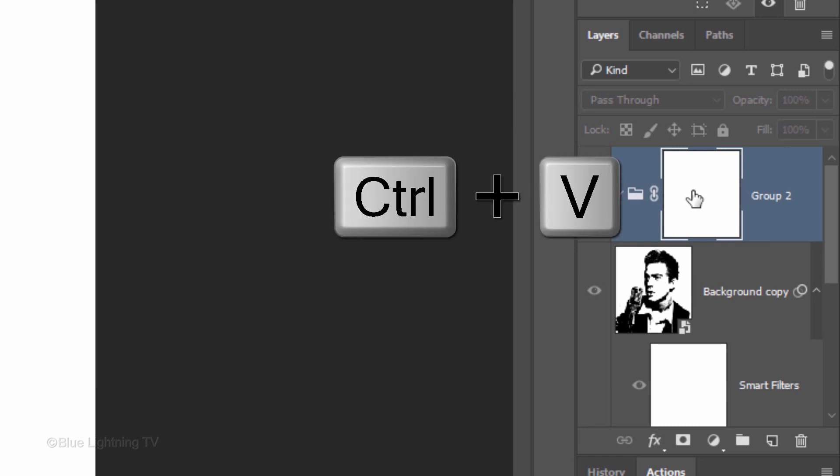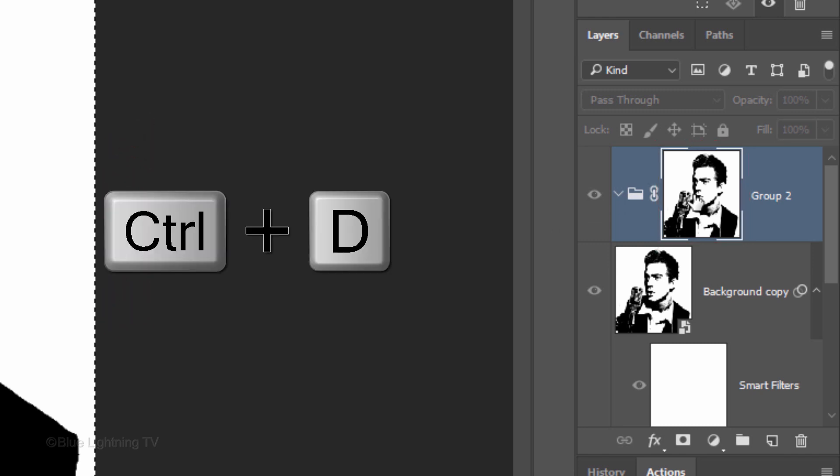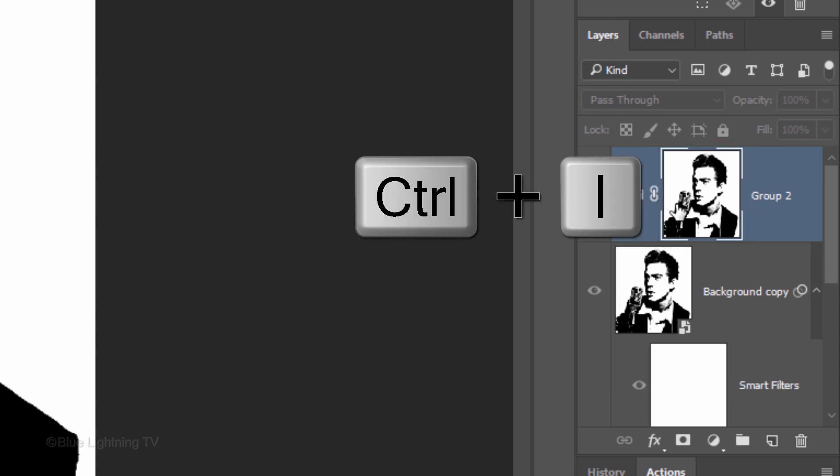Press Ctrl or Cmd V to paste your subject into the layer mask. Deselect it by pressing Ctrl or Cmd D. Invert the layer mask by pressing Ctrl or Cmd I.